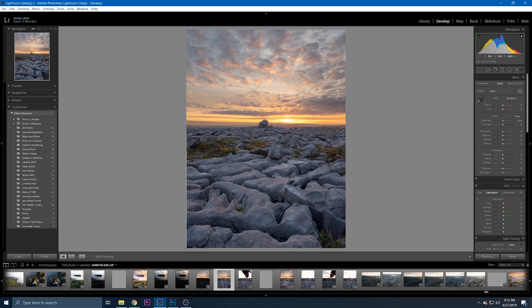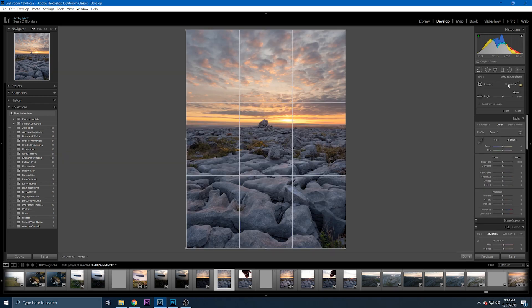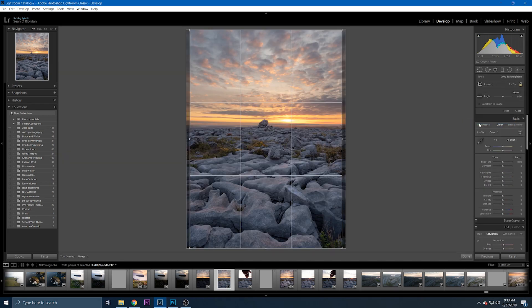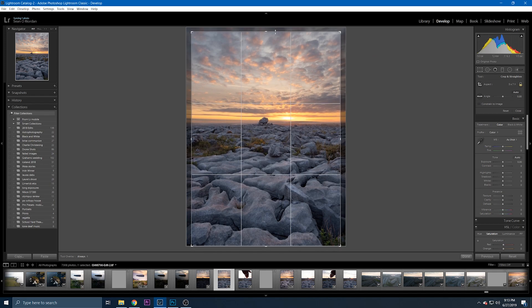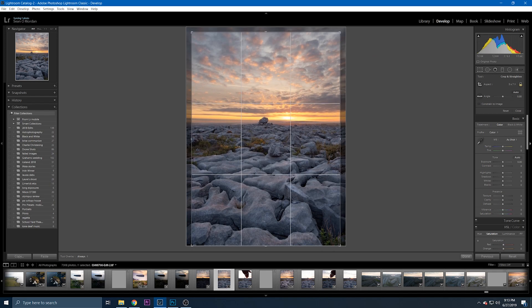So here's the image back in Lightroom now. In terms of color correction, I think what I'm going to do first is I'm gonna crop it. I'm gonna go for a five by seven crop just to bring it in a bit more.